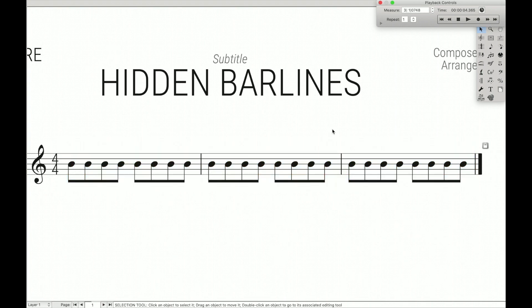And there you have it — that's how you create truly hidden bar lines in Finale. If you found this video helpful, make sure to hit the like button so I know you want more content just like this. Each week I post new content about how to use Finale to its fullest, so if you don't want to miss out, hit the subscribe button and ring the bell so you get notified as soon as a new video comes out.